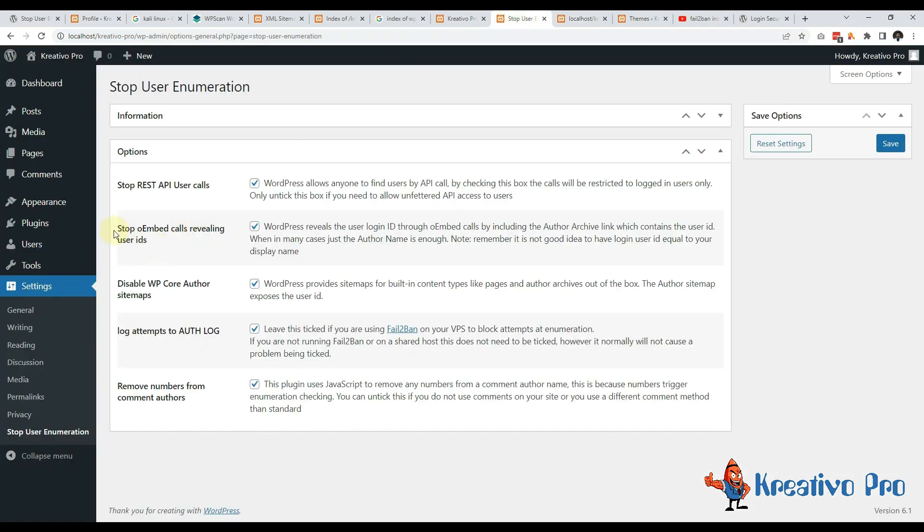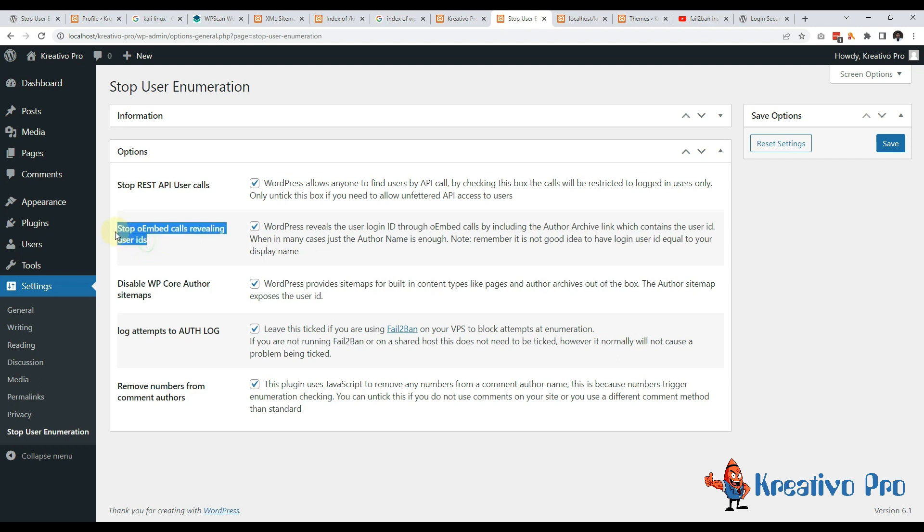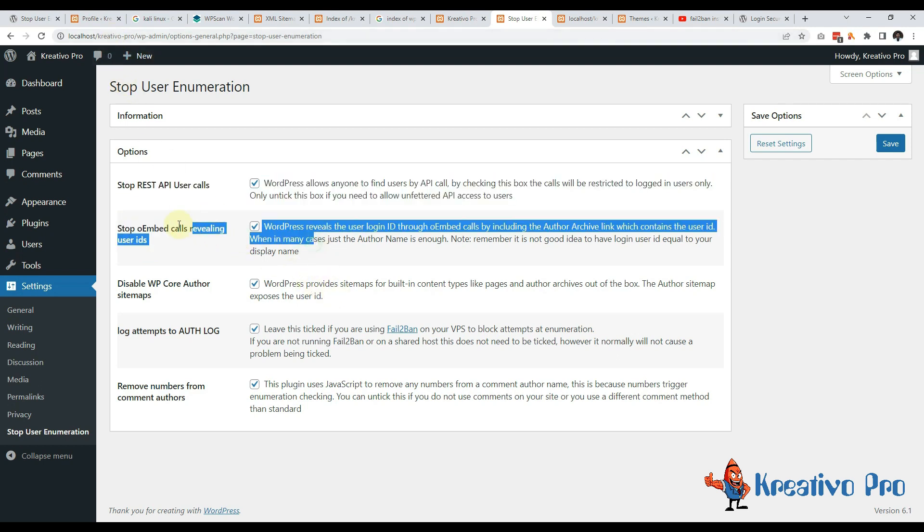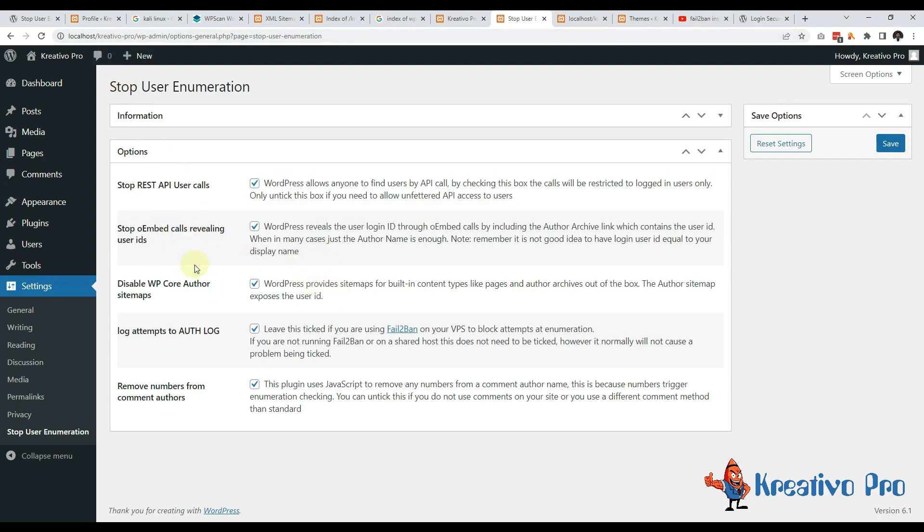Then let's come to the second one. It's stopping oembed calls revealing user IDs. Oembed is basically an iframe thing so Facebook and other platforms use this. Right now I am on local so it's not very useful.